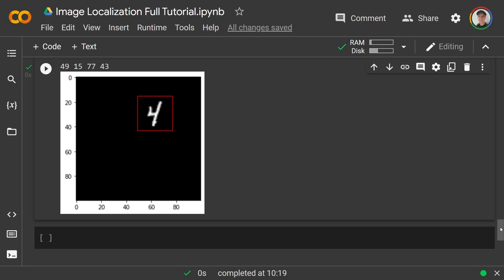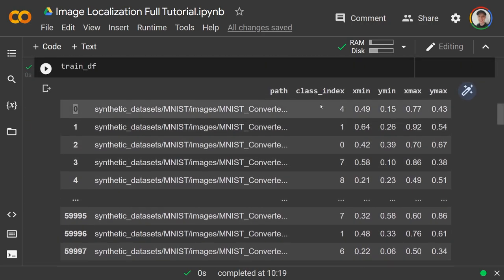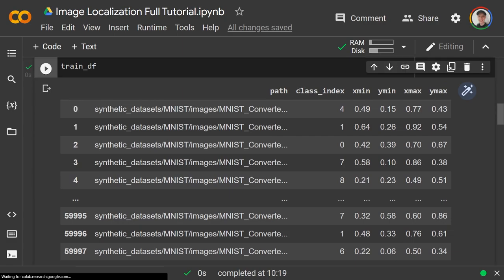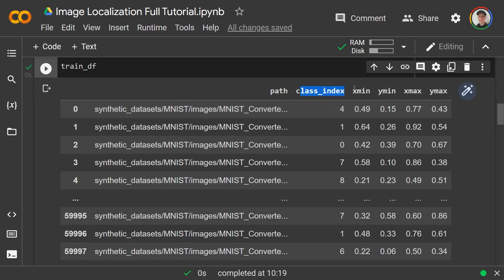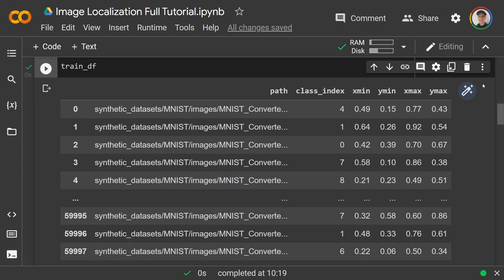This is simultaneously a regression and a classification problem. The classification piece will end in a softmax to predict the class index (0–9), and we also have to do a regression on the four values x_min, y_min, x_max, y_max. The classification part minimizes cross-entropy and the regression part minimizes mean squared error — the network has to minimize both simultaneously.